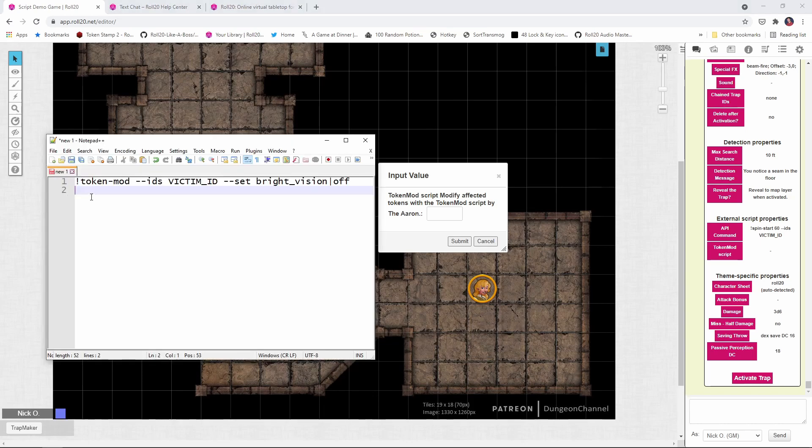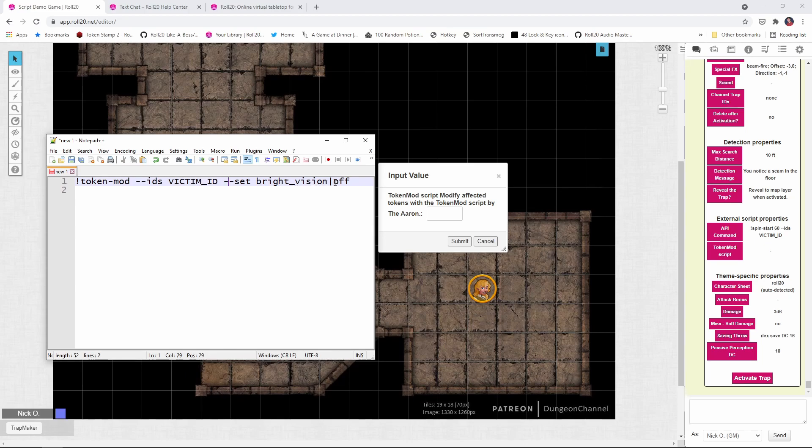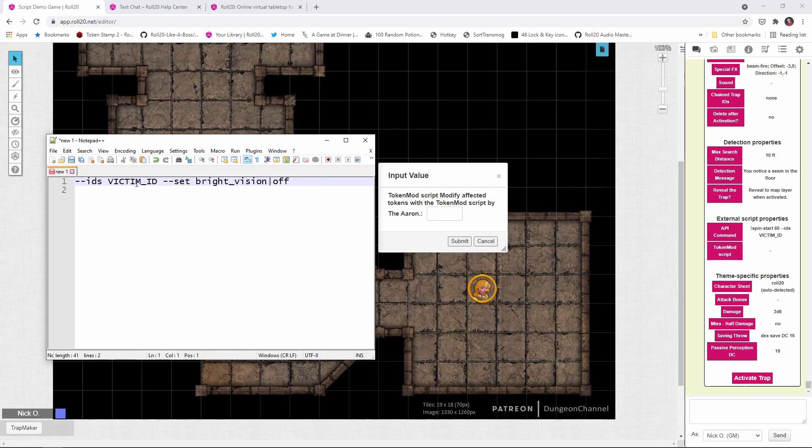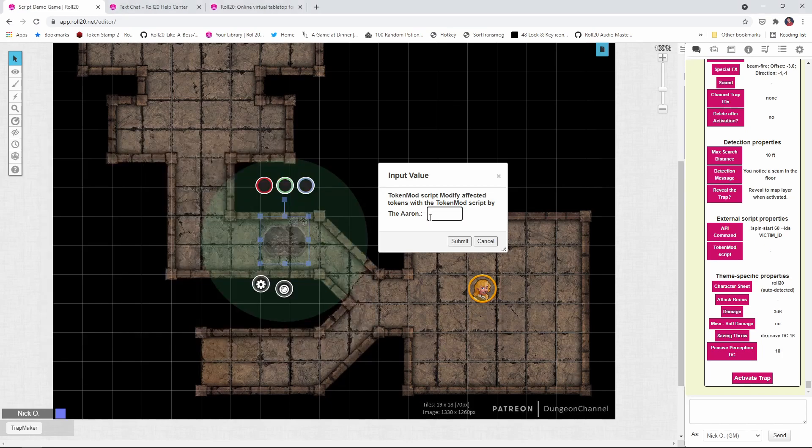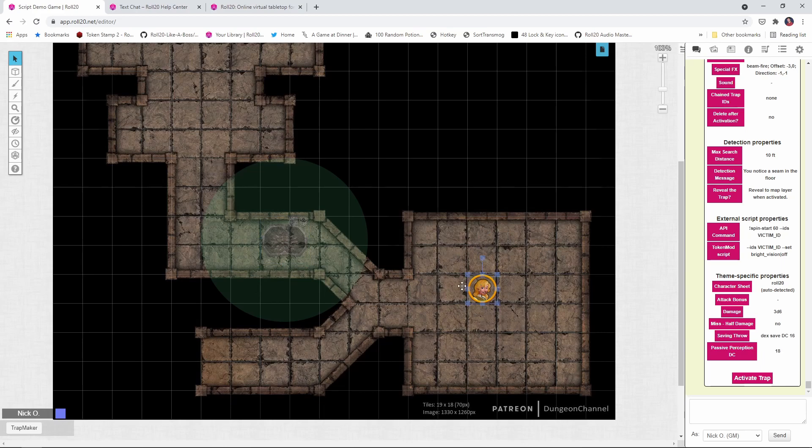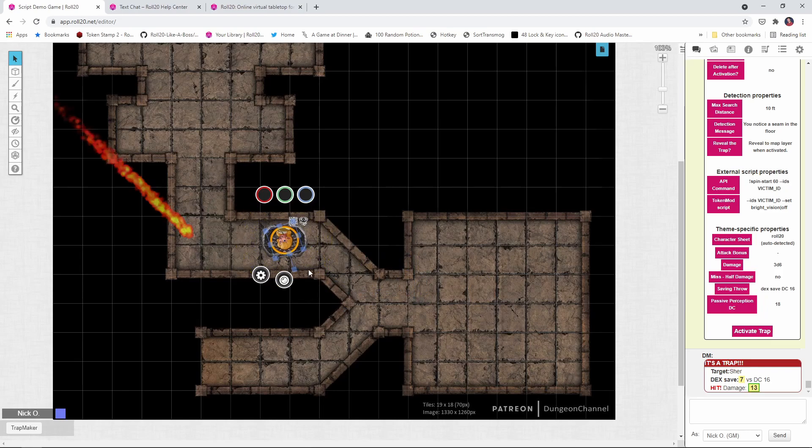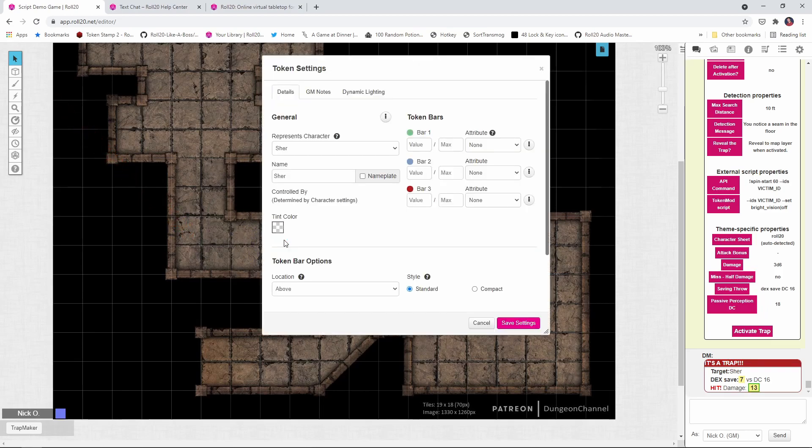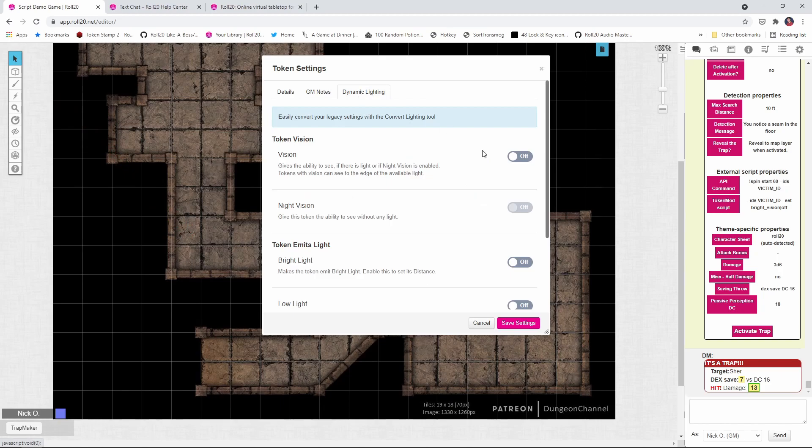And the token mod command to cause a token to go blind, that is to lose its vision, would look like this. So this is what the command would look like for that normally with token mod. You know, exclamation point token mod, the IDs again, that's going to be the victim ID. And then we're setting the bright vision property of the token to off, meaning we're turning off their site. But because the it's a trap API has special support for token mod, we can actually leave this piece off. So the only thing we need to type in is this section right here. And the it's a trap API is going to be smart enough to know, oh, this command is in with token mod. So I'm going to run token mod with that. So I'm putting that in there. I've clicked submit. Okay. Let's run our rogue through one more time. We move her in. She hits the trap. She's spinning. And if I double click on her, her vision has been set to off. So there you have it.